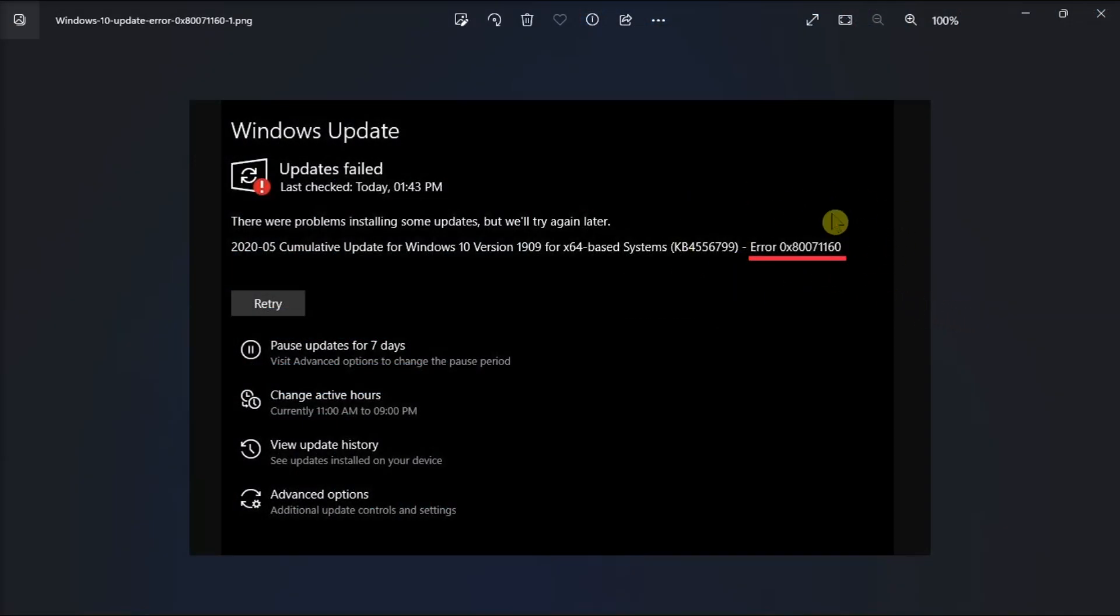This error code may sometimes prevent you from installing the latest Windows updates on your machine. In order to fix this issue, you can keep watching this video for the troubleshooting steps.